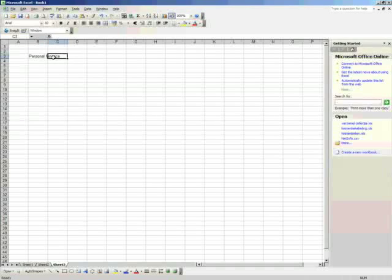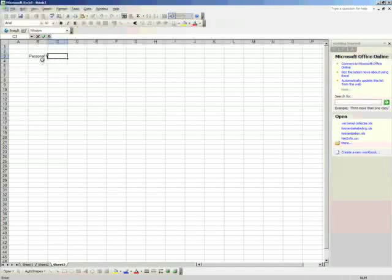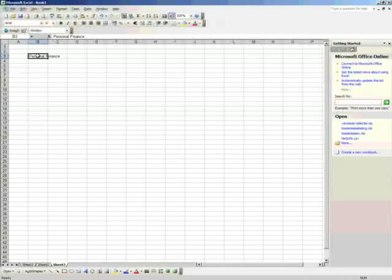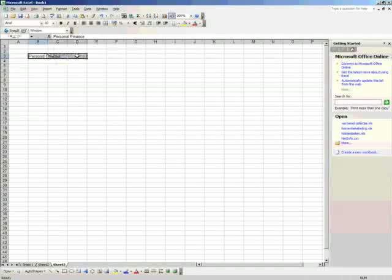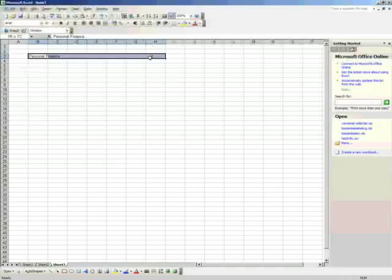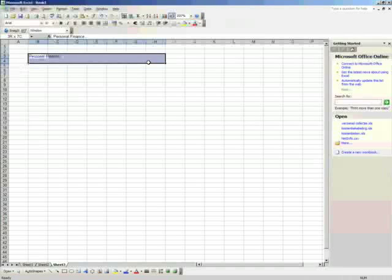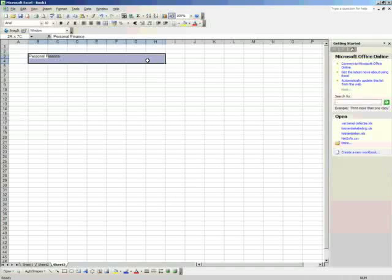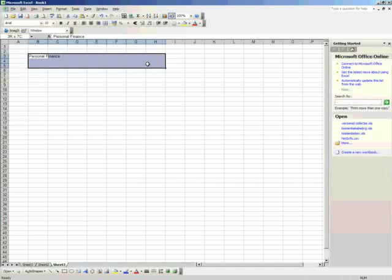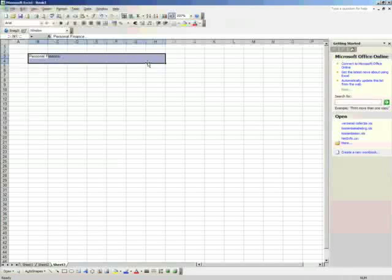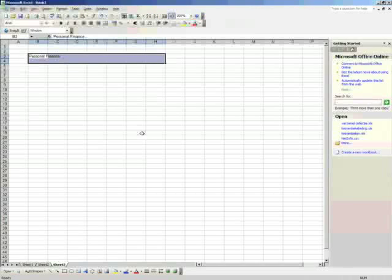So, if you want to pretty this a little bit up, so it's like big and in one cell and you can edit it at any time, there's a function in Excel that's called Join Cells. Merge and Center, it's called.